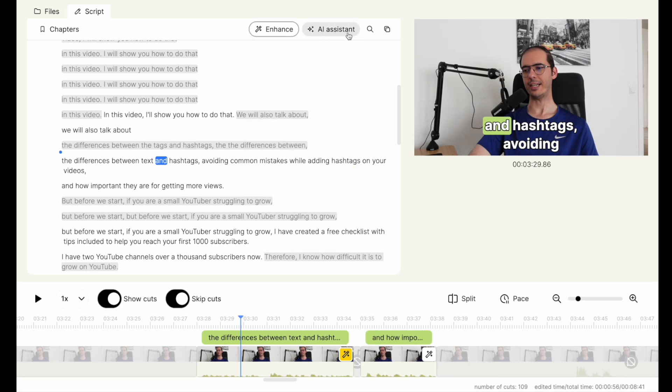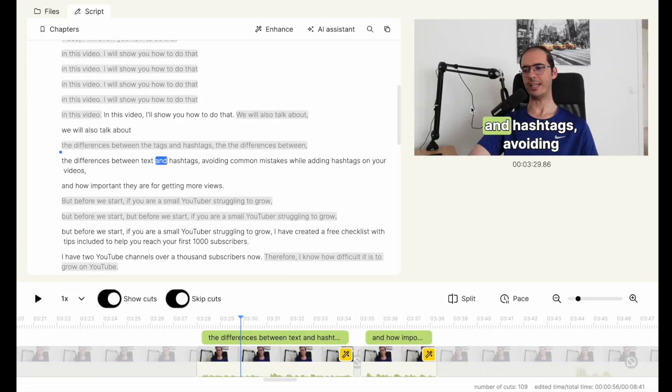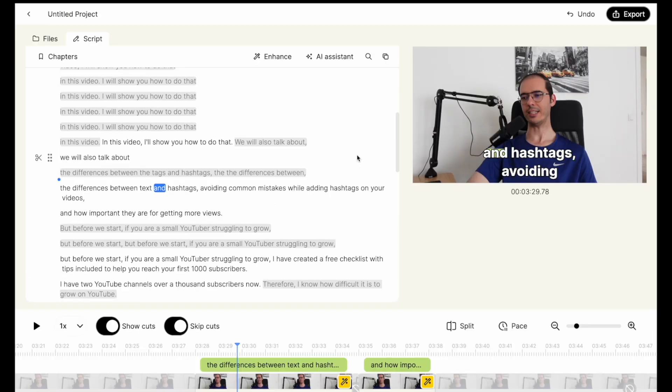This one is the AI assistant. If you select this one, then it will generate you suggested titles that you can directly use in your video. And you can also generate chapters if you prefer. And after you are finished with editing, then you can click on the export button to start exporting.